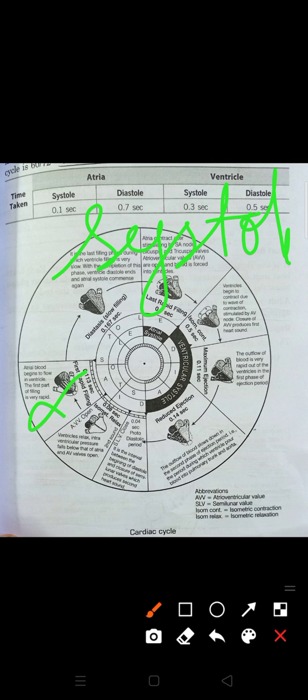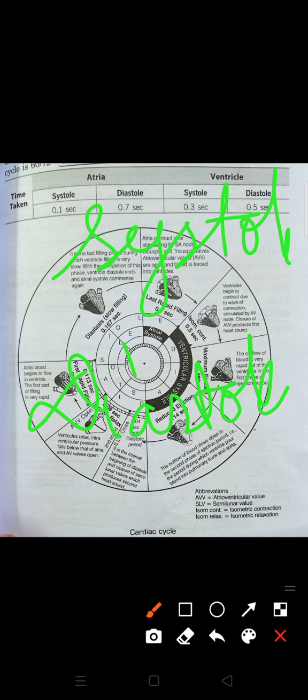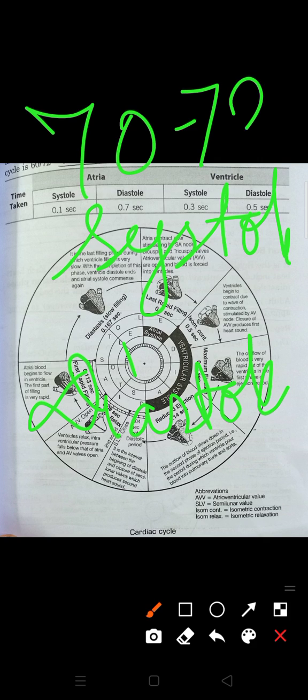Systole means contraction — when all four chambers contract, the term used is systole. When the chambers get relaxed, that is known as diastole. The whole cardiac cycle involves alternation of contraction and relaxation of the heart at a rate of 70 to 72 times per minute, and this is also known as the heart rate.